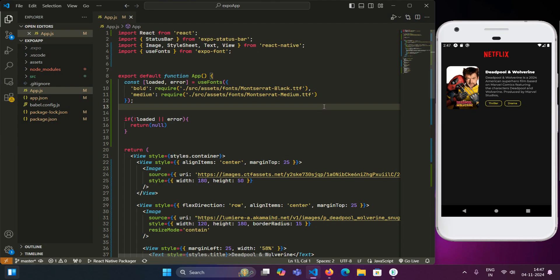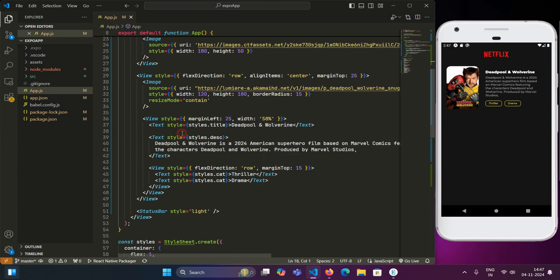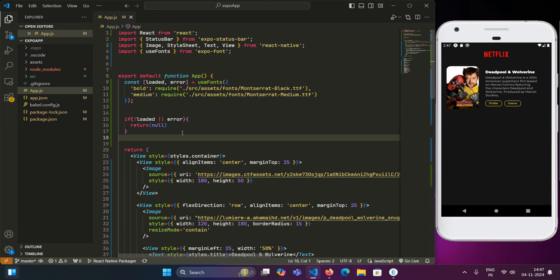First step is to just set up an expo project. We already have this project set up on your machine. If you don't know how to set up a React Native or expo project, you can just follow along. I have a video tutorial already published on YouTube and the link will be popping on the right corner of your screens.